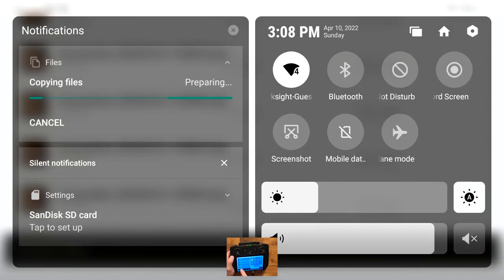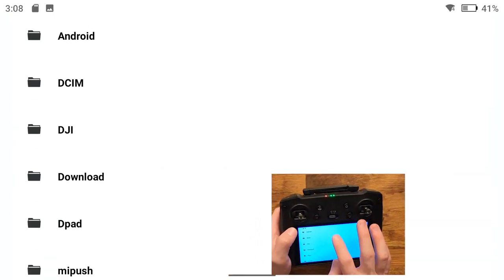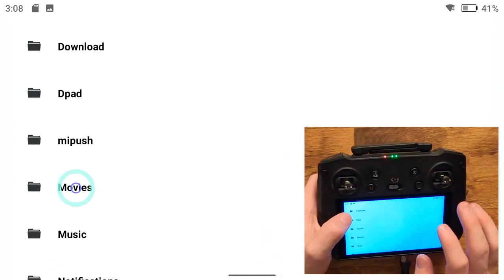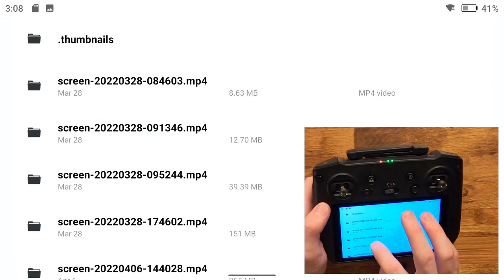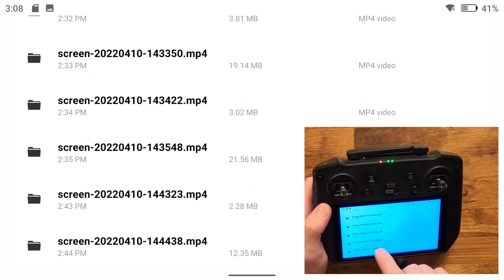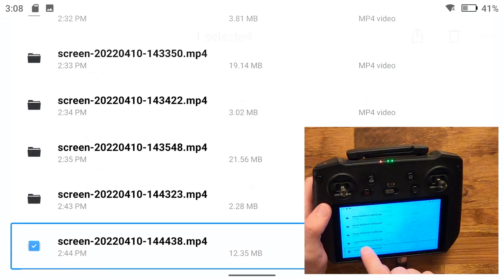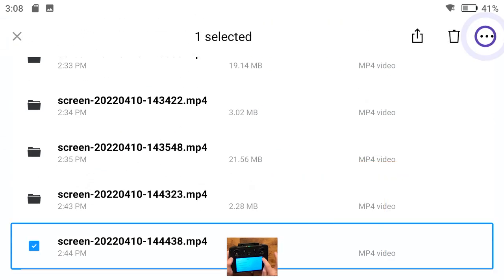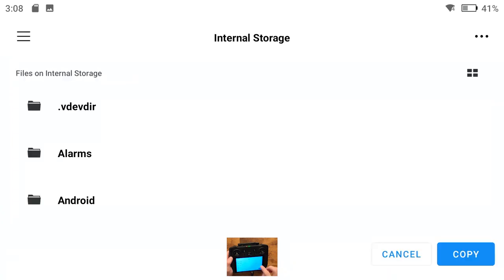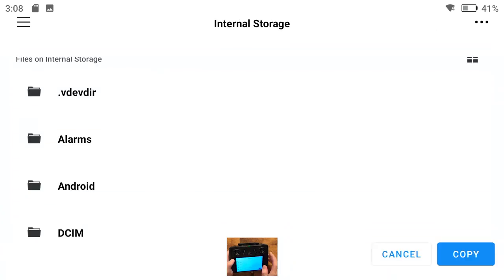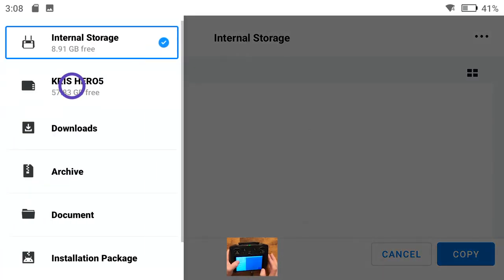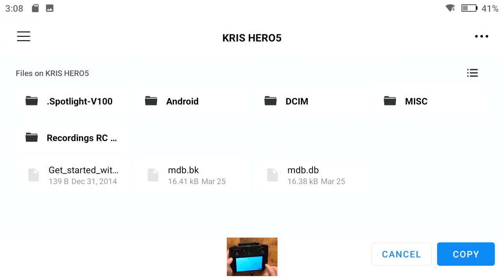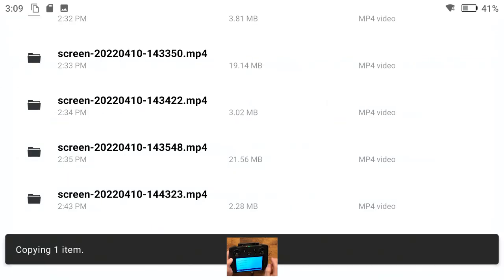So here in the notification area you should see that your files are being copied. For screen recordings I would do the same thing, except navigate to movies and select one that I want to copy, and copy to my SD card into this folder I just made and copy.